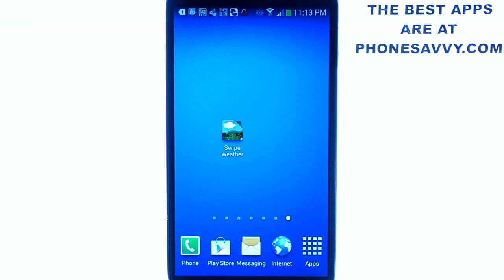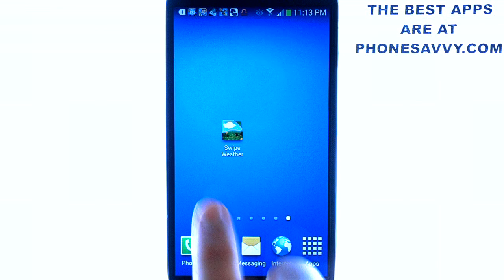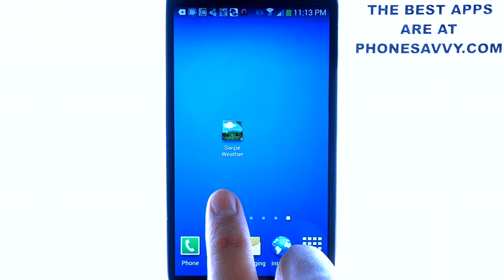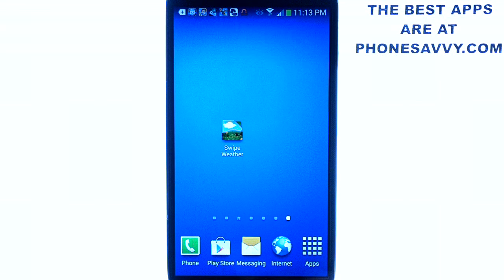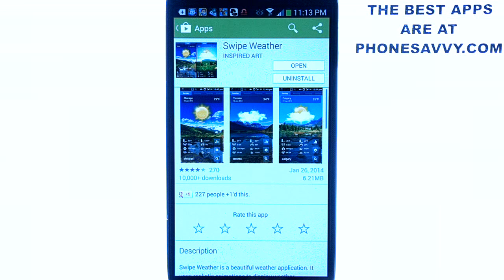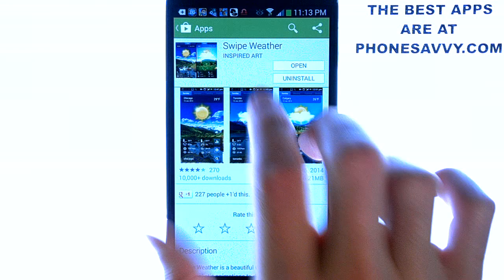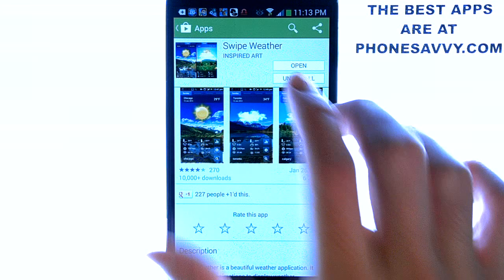Welcome to another Phonesavvy.com application review. Today we'll be reviewing Swype Weather. It's a new weather application in the personalization section of your Android device — make sure you look for it. It's by InspiredArt, the developer.